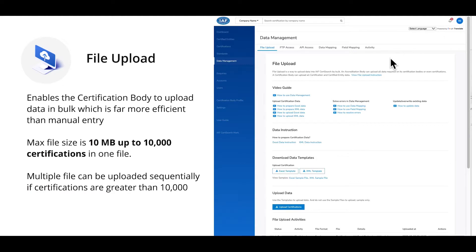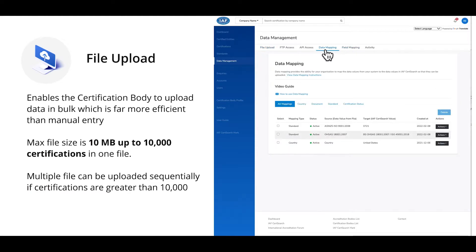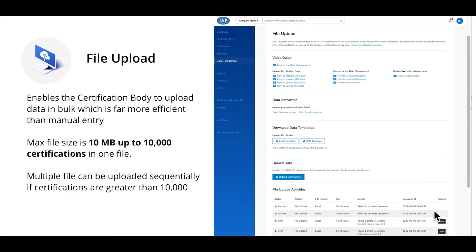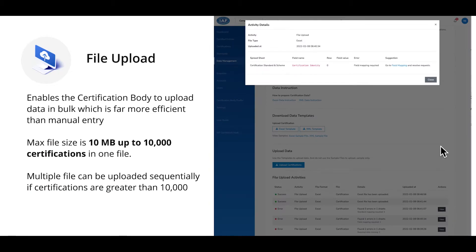The database includes features to minimise the work certification bodies need to do to prepare and upload. Such features include field mapping and data mapping, so certification bodies can map their internal fields and data values to IF CertSearch, preventing the need for certification bodies to change their internal database. There is also an error handling process that will pinpoint the exact error location and provide suggestions on how to resolve it.